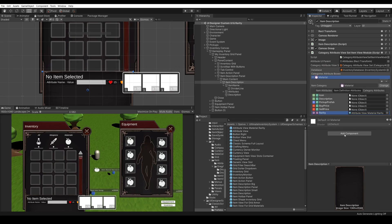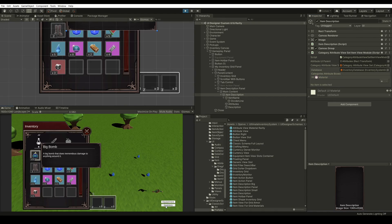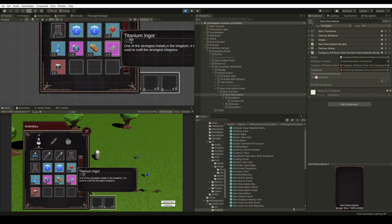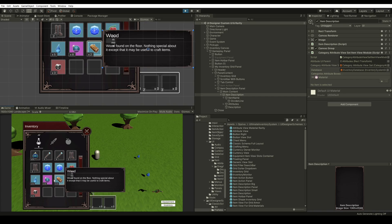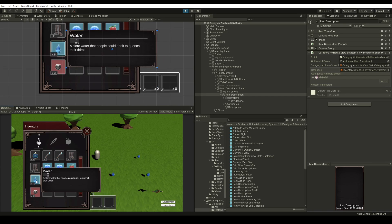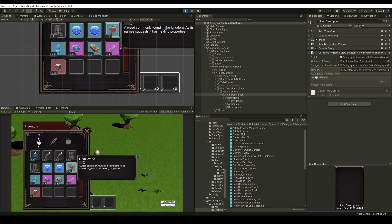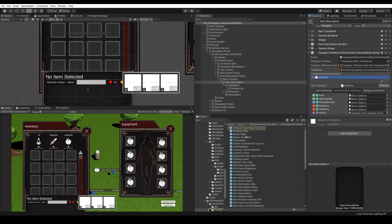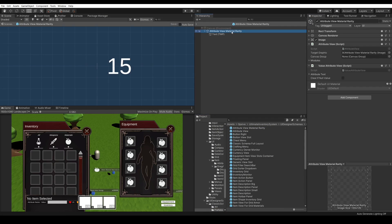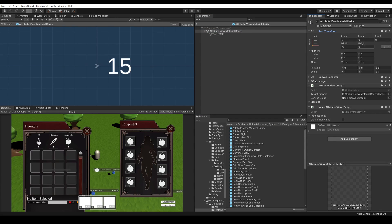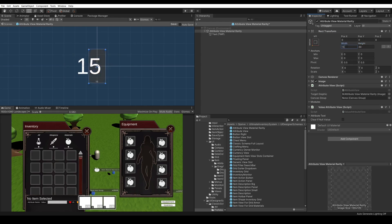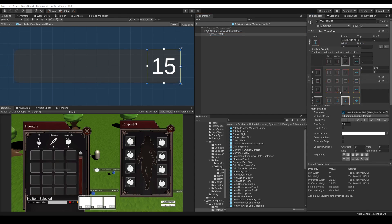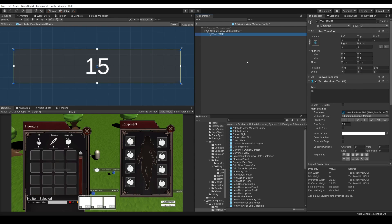And if everything is good we should be able to see it in the description. Let's press play, open the inventory, and we can see common, epic, and rare. There's a little problem where the value is not shown in its entirety, so let's fix this quickly. Open the prefab and let's make the rect transform a bit bigger. Put the text to fill the entire thing. Let's press save.